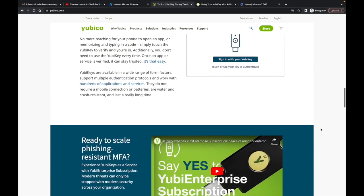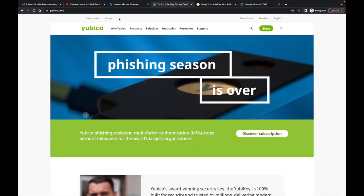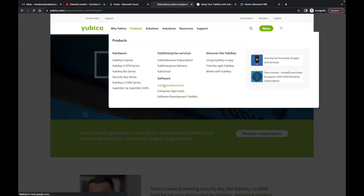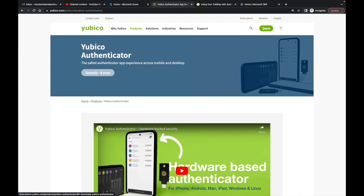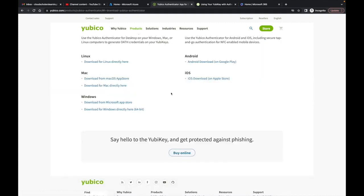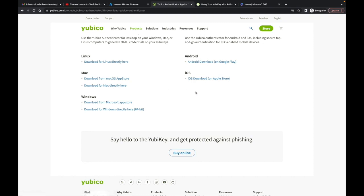They also mention 'protected from human error' — literally everything I was talking about. To download the app, go to Products, then Yubico Authenticator, and click Download Now. You'll see a bunch of options: I have a Mac so I'd go to the Mac App Store or download directly from the page. Choose whatever is relevant to your platform and click download. I won't walk through the download process itself since it's self-explanatory.